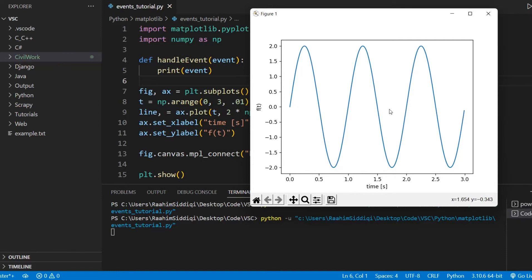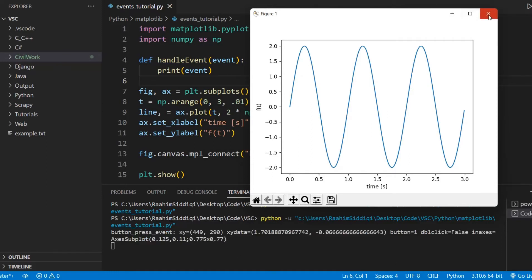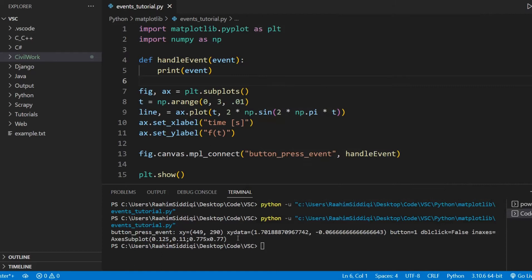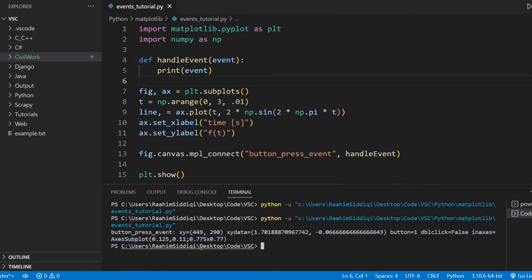And here we get the, let me just close that now. Here we get our event printed out. Now we can see a bunch of important information here. We can see the X and Y values, and we can see the button. I'll explain what this is in a minute.